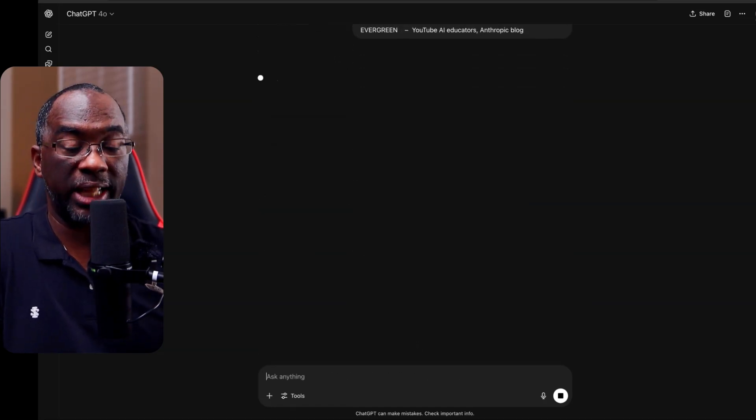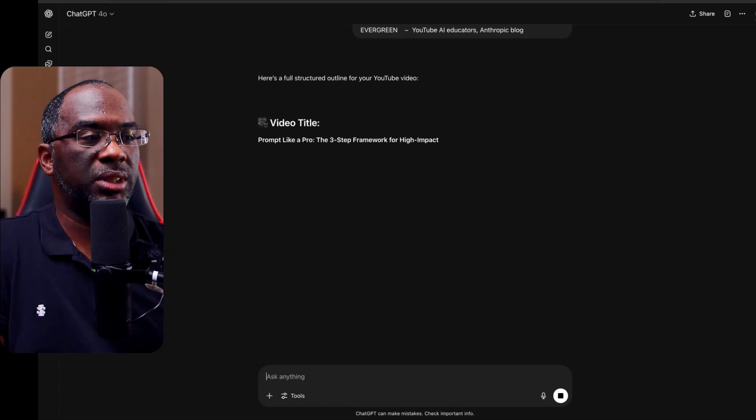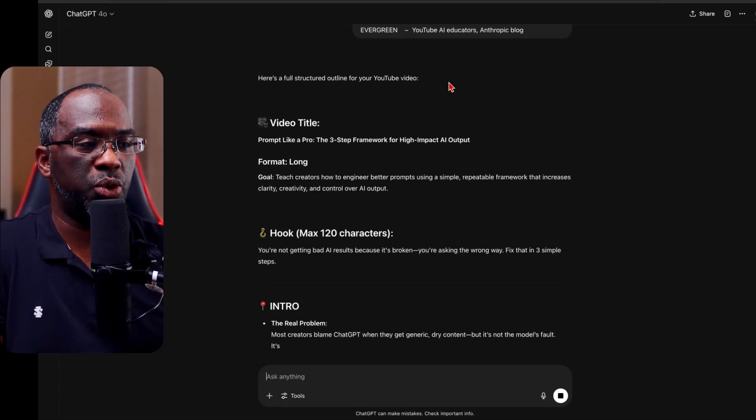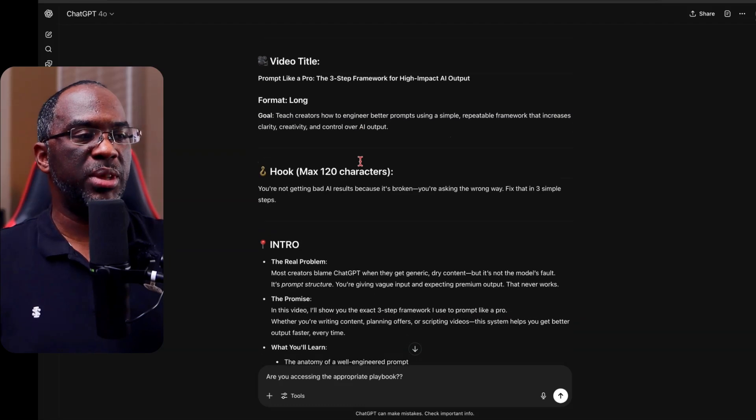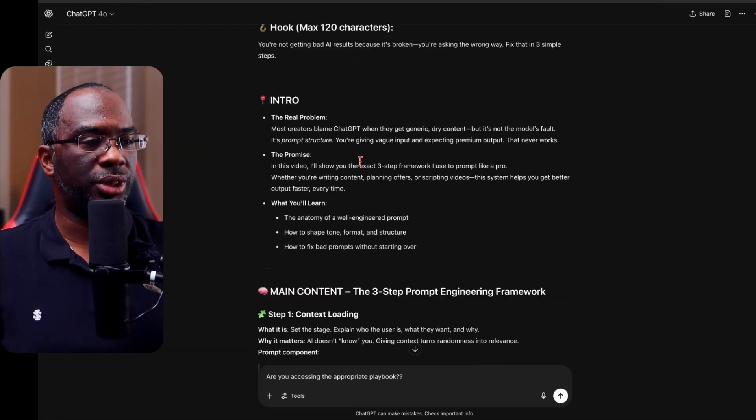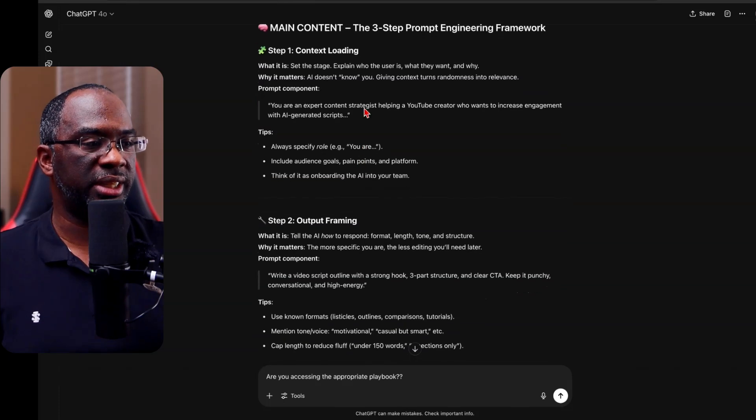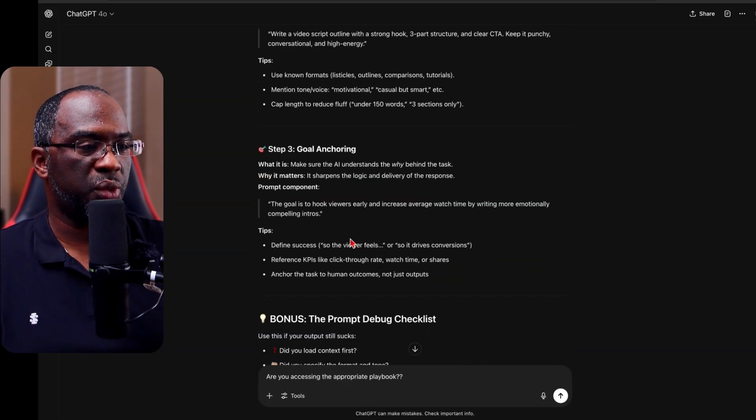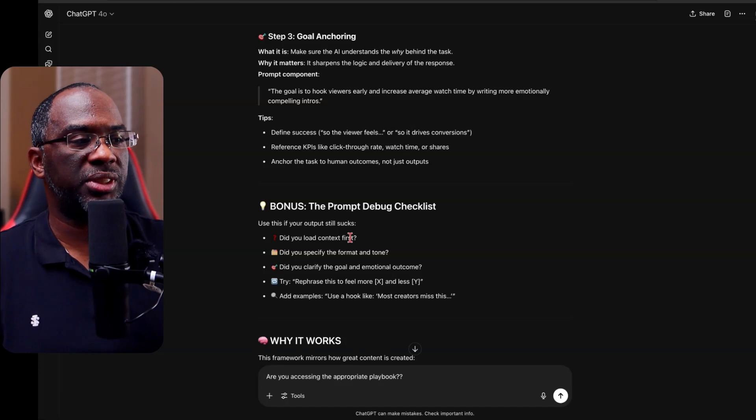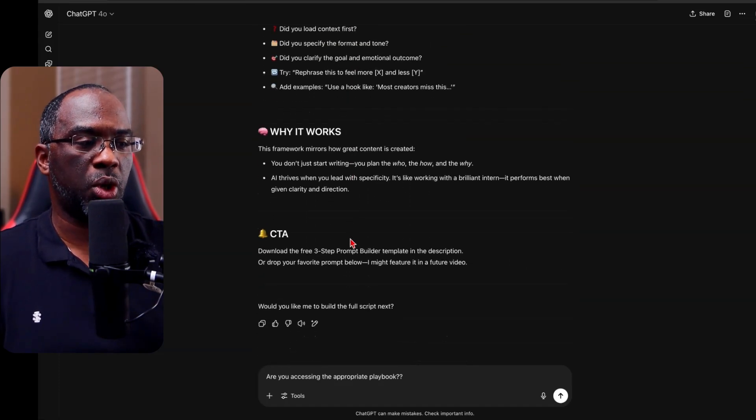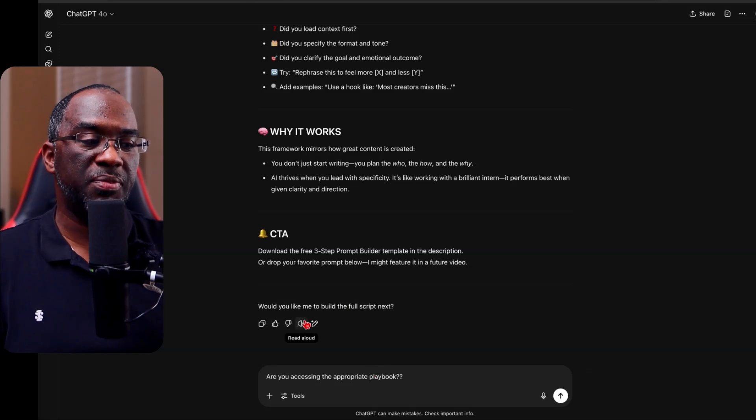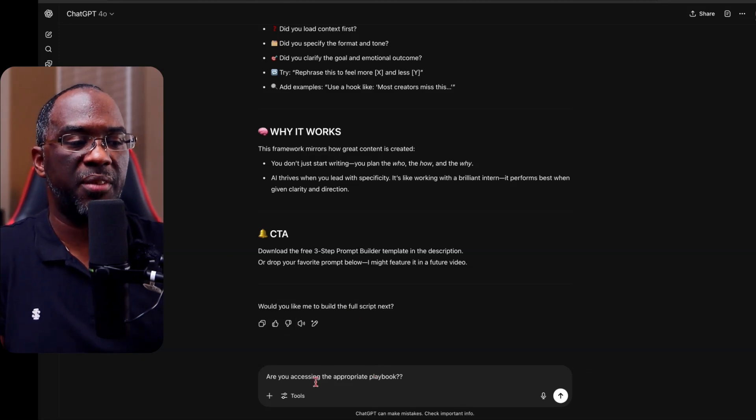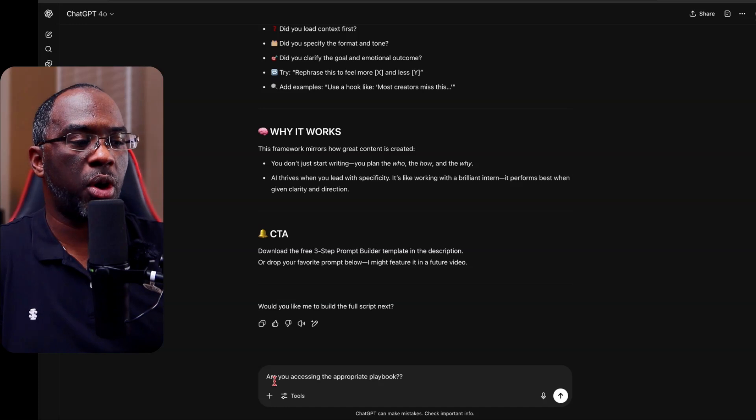And now it's going to create a fully structured outline for that YouTube video. And so you can see that it gave me the full video outline with the goal, the hook, the intro, the main content, context, loading, output framing, goal anchoring. And then it even created a bonus section for the prompt debug checklist, why it works with the call to action. And it's asked me if I want to build out the full script next, but I'm going to deviate from this. And I'm going to ask it, are you accessing the appropriate playbook?